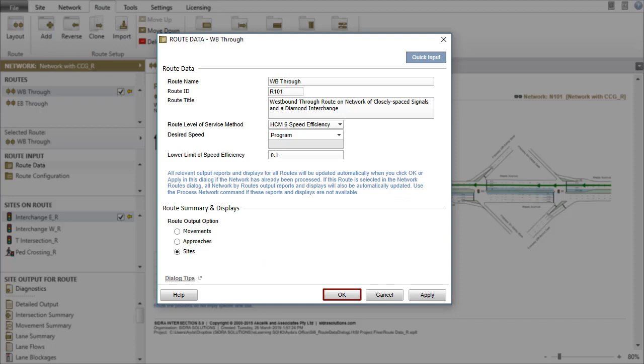The OK and Apply buttons in this dialog will be sufficient to set the contents of the route output reports and displays if the network has already been processed.